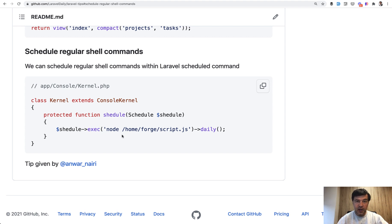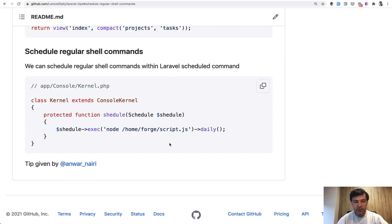Of course, be careful with that because not all shell commands are safe and be careful with the parameters, but you can do that from Laravel.